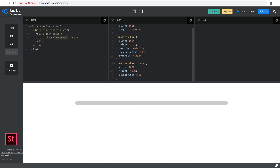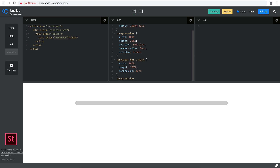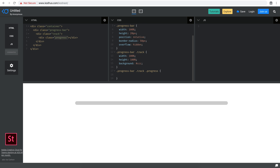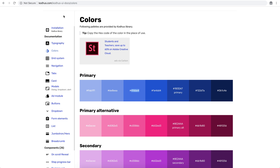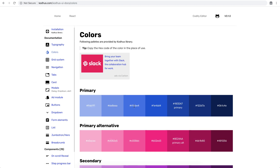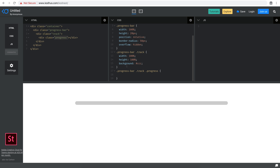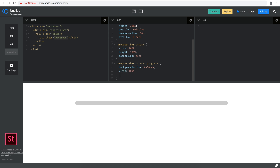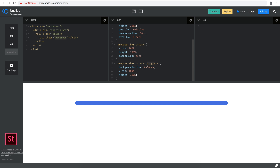What about the progress? I'll target '.progress-bar .track .progress' and choose a color. I took one from the Kotus UI library in the color section. I'll give it a background-color of the copied color, and then a width of 100% and height of 100%. Now you can see that we also have the progress inside the track. The track has a shade of gray and the progress inside has a background color indicating the fill color of the bar.